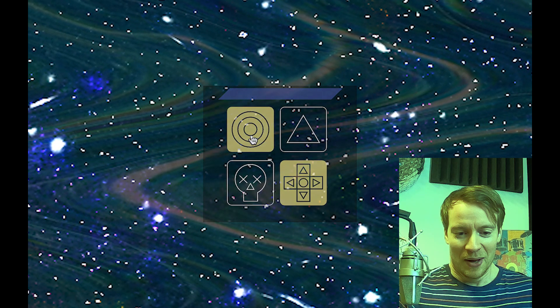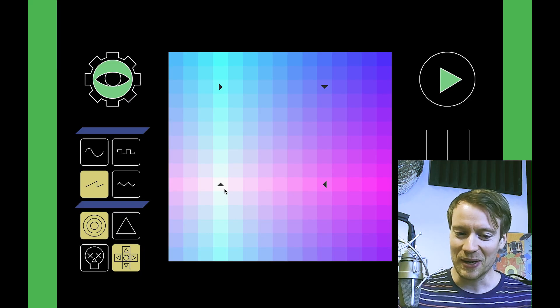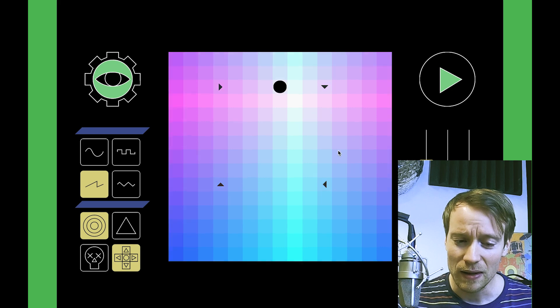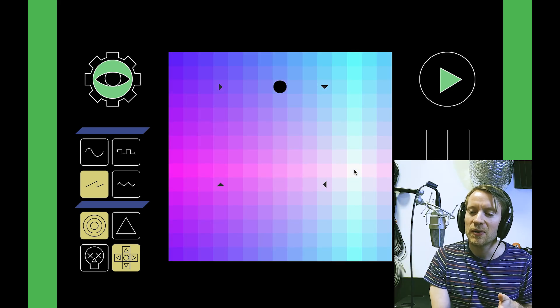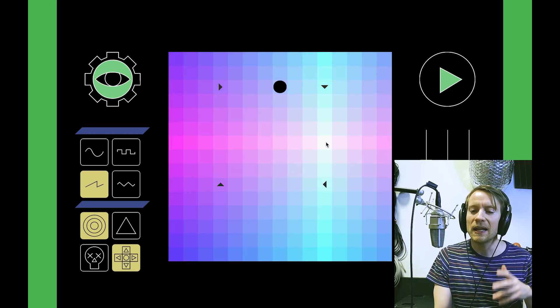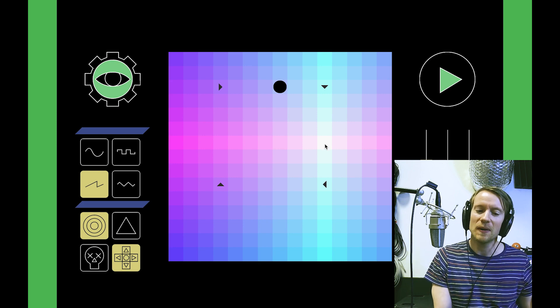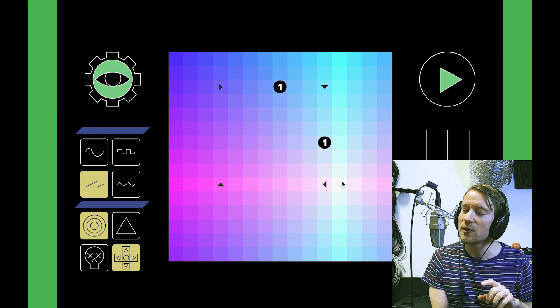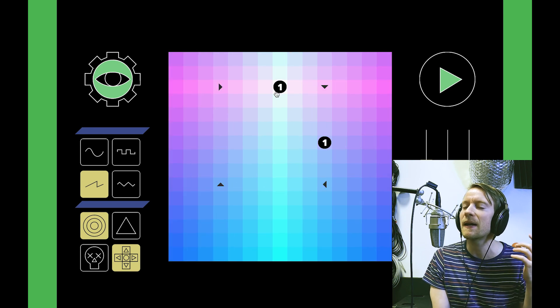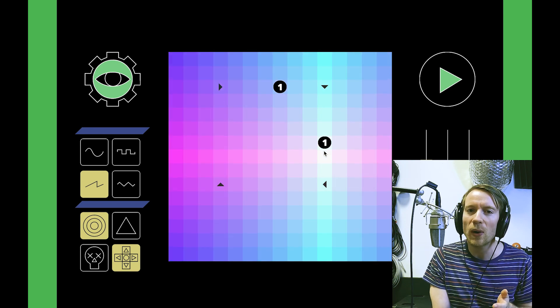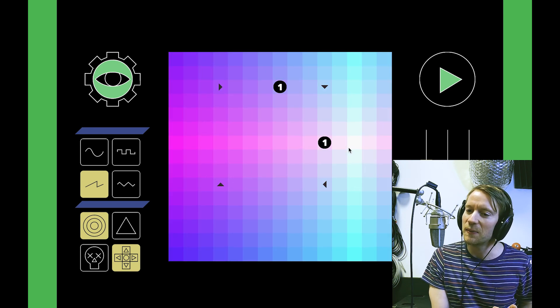When you select the arrow, you create arrows, and when you select the portal, you create portals. If you press one time, you get like a black hole, and you need two holes to make a tunnel. You can see that there's a corresponding number, and that means if you enter the tunnel with number one, you're going to exit the other tunnel with number one.